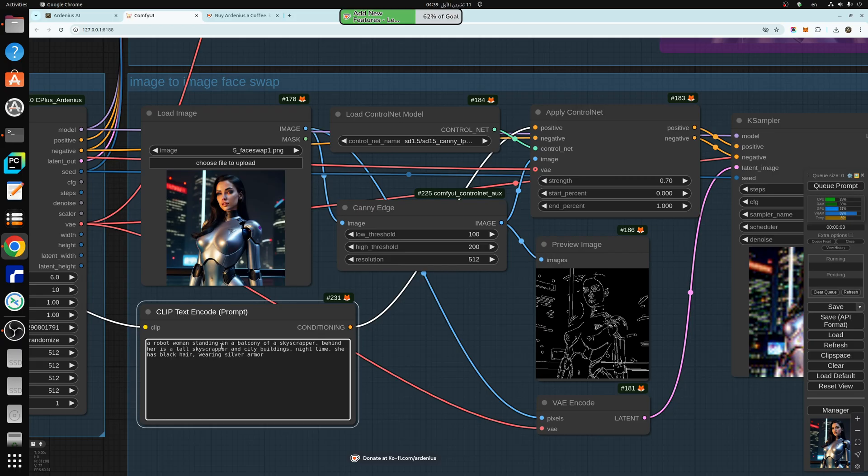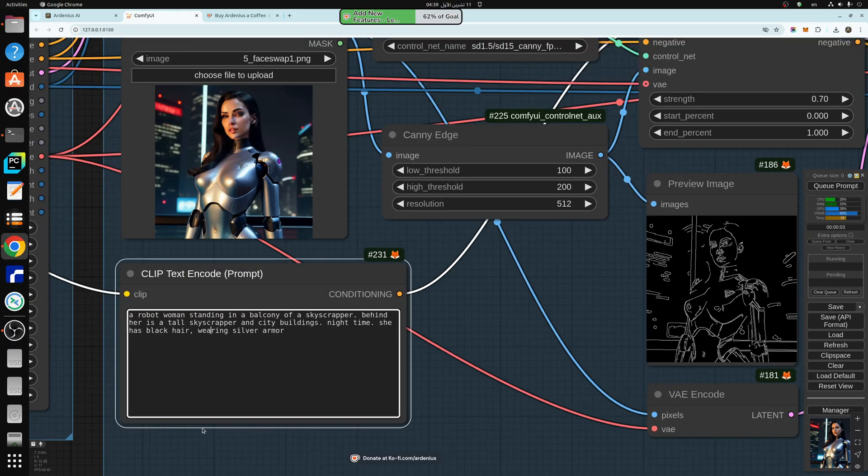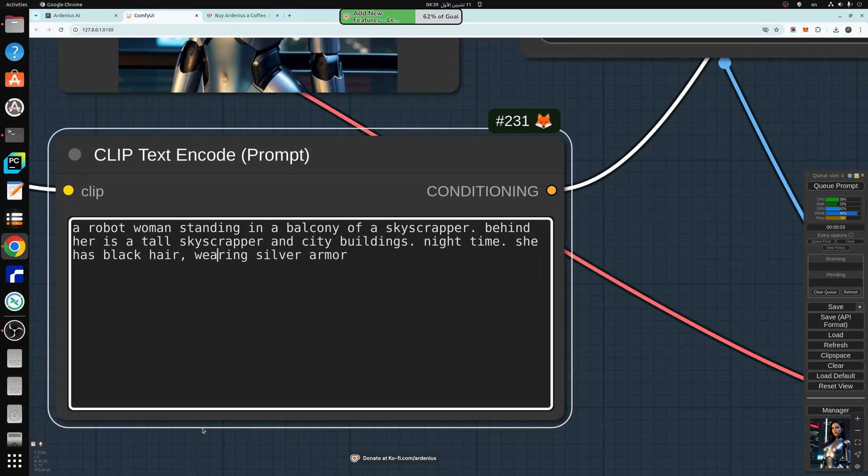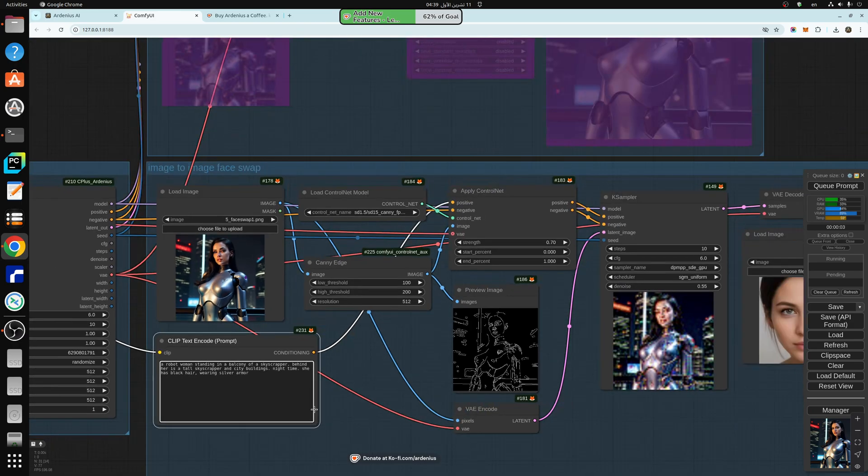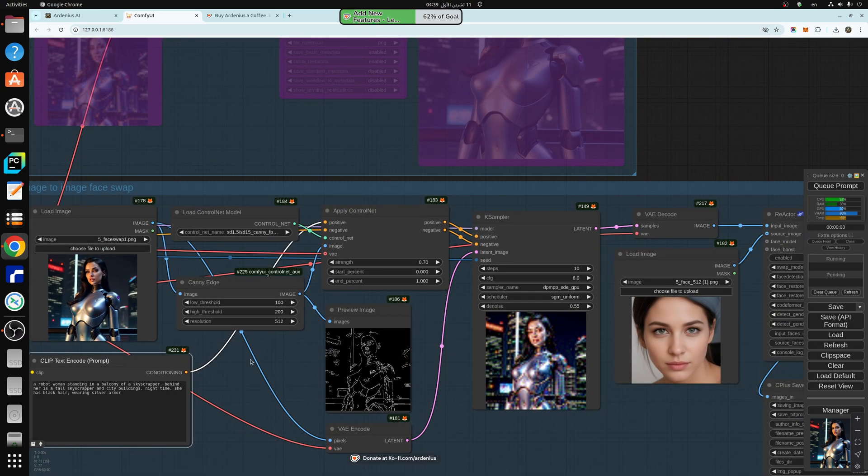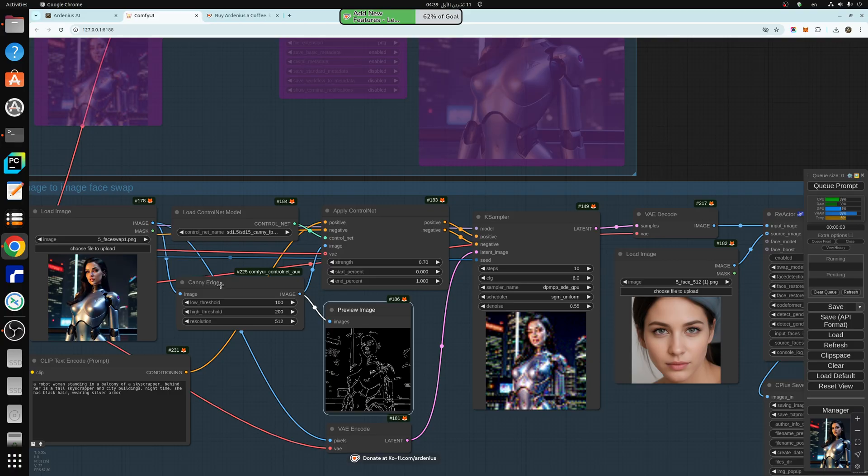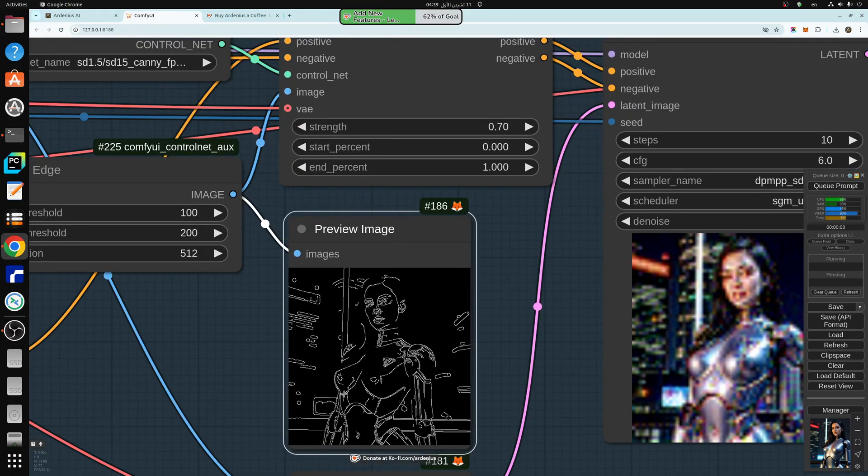In later videos, I'm going to be showing you how to automate this. But for now, you need to describe it as much as possible. It doesn't have to be perfect, but as much as you can. So you can read the prompt that I have here to describe it. And the canny, I'm using canny edge, as you can see, control net.